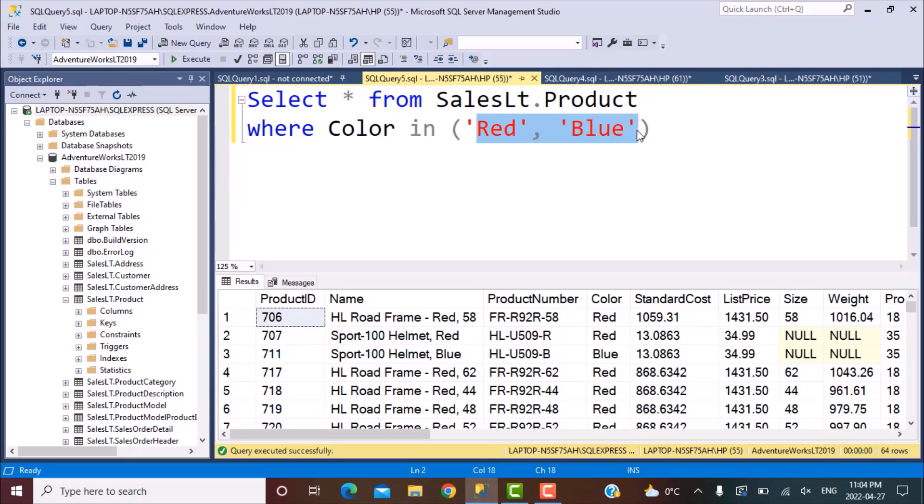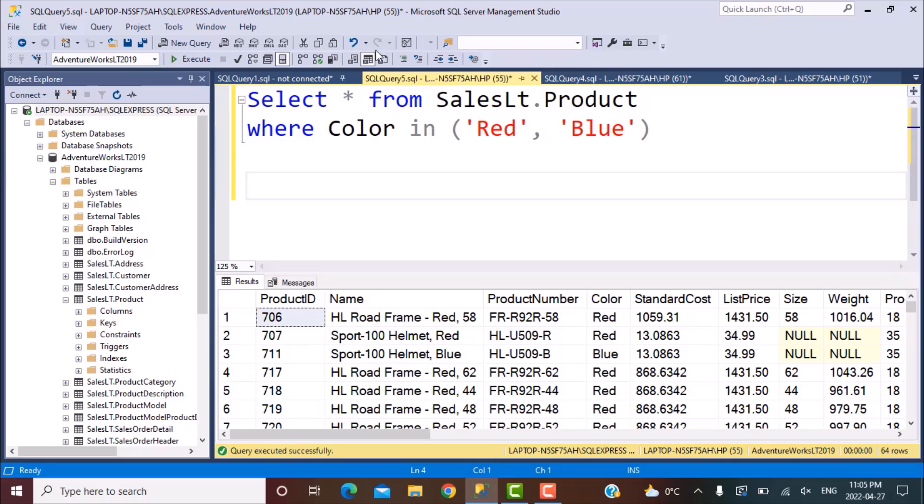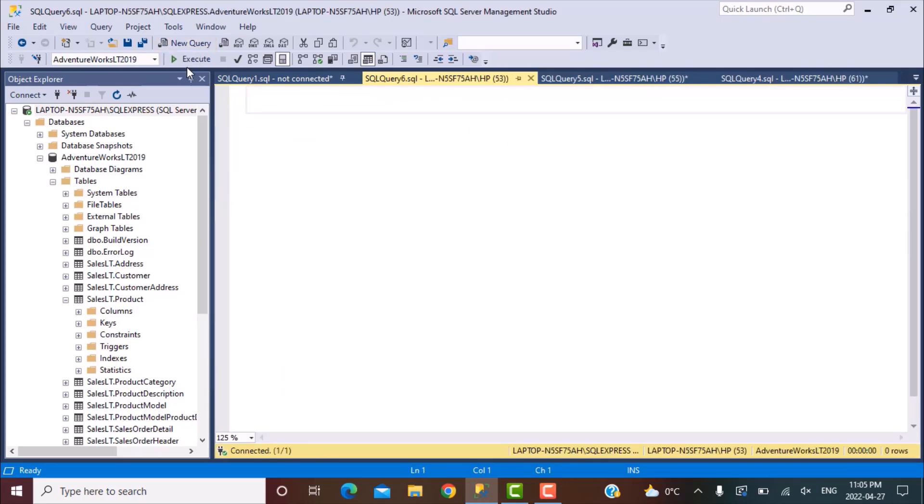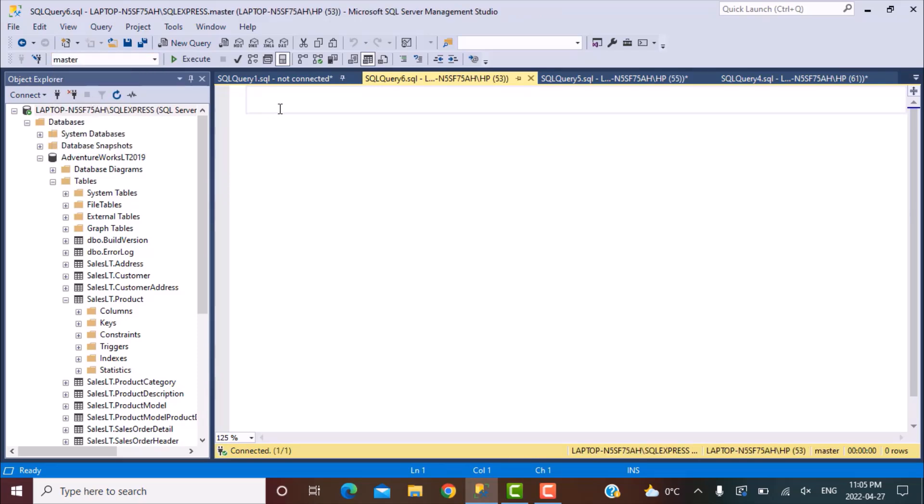So one of the approaches for this would be to maybe create a temporary table. If you already have a table in which you can put this criteria and select these values from that table every time. But if you don't want to do that, then we can use the approach that we're going to see now. So for that approach, what we need to do is let's go to the master database.